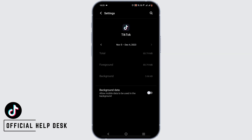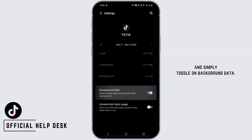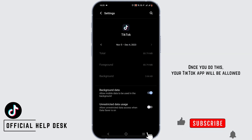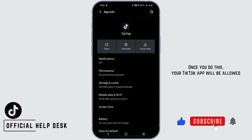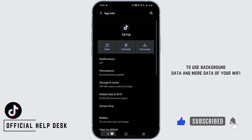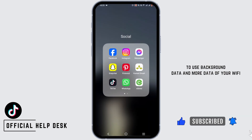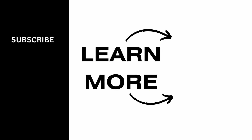Then tap on Mobile Data and Wi-Fi and simply toggle on Background Data. Once you do this, your TikTok app will be allowed to use background data and more data from your Wi-Fi or even your mobile data. Make sure to give it a try, and thank you so much for watching.